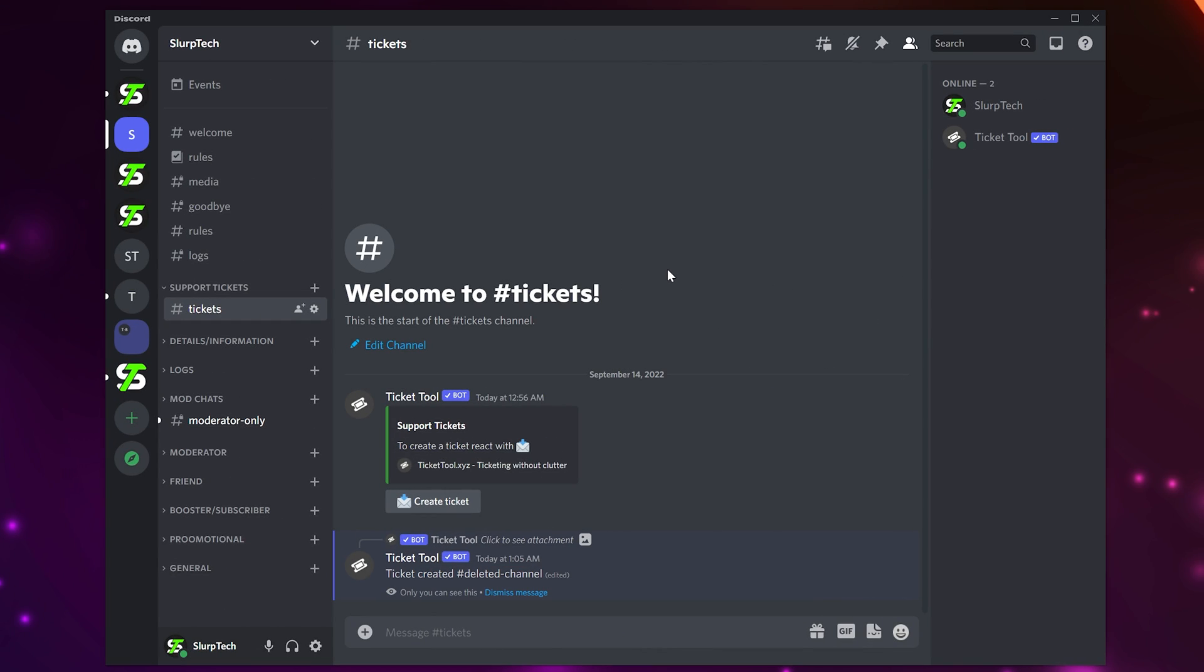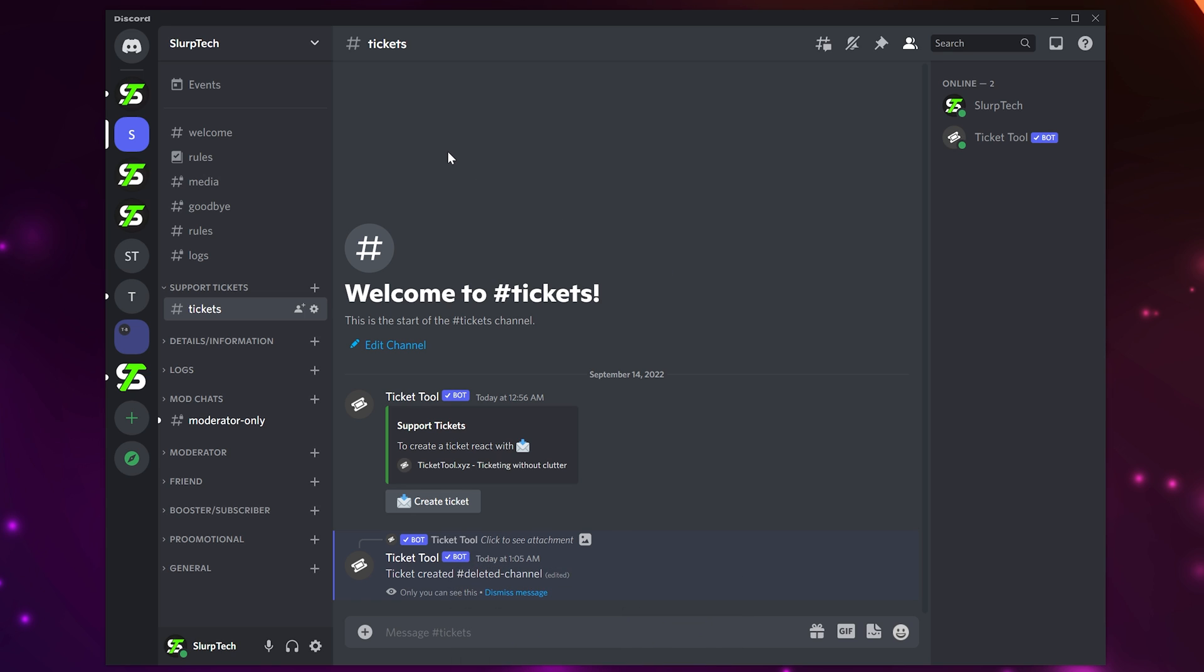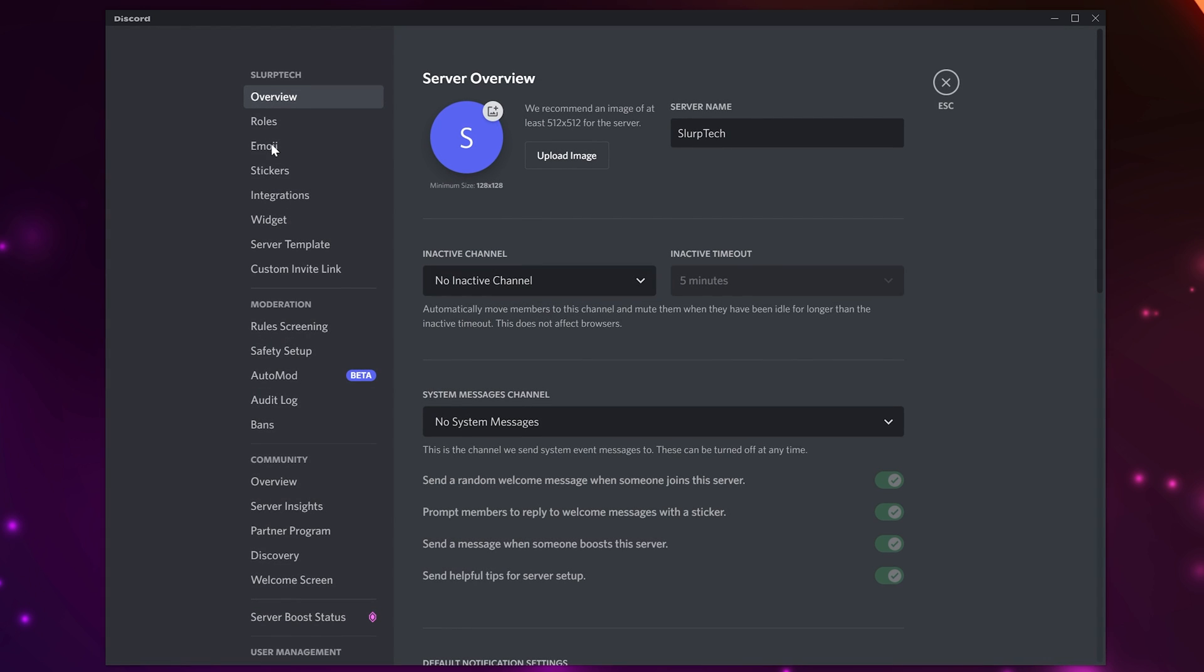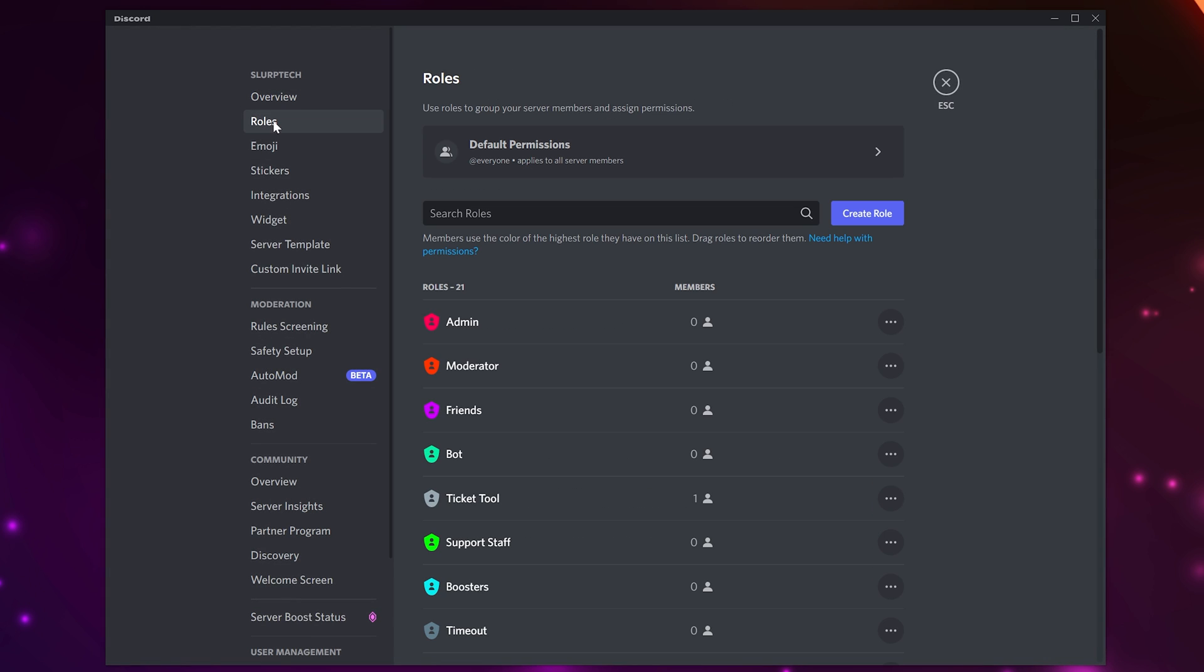If you are having any issues with Ticket Tool, then you can use the help FAQ chat command. This will give you a list of answers that may solve your issue. Another solution to any problem may be to enable the administrator permission.